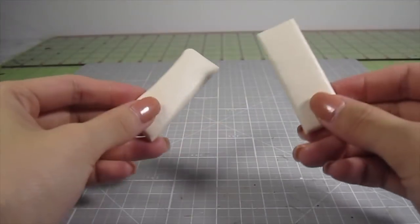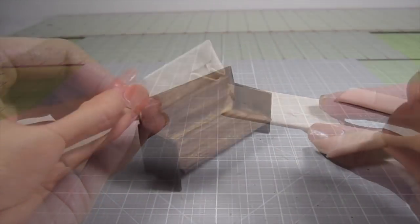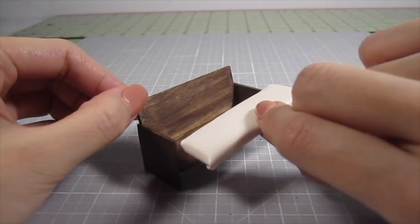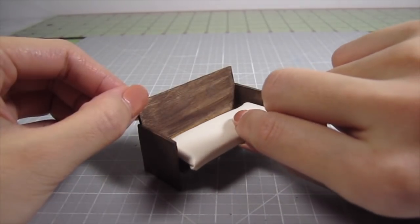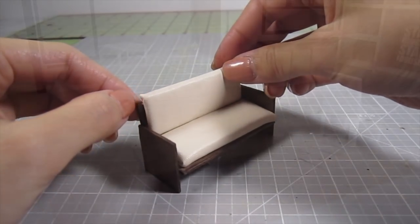Do this for the other piece of wood and you'll end up with these 2 cushions. Now simply glue the cushions to the wooden couch base. All finished.